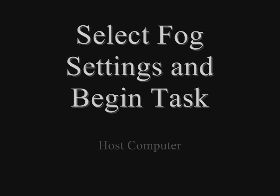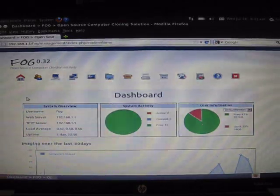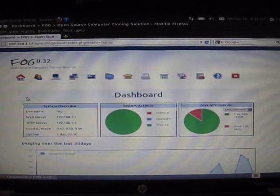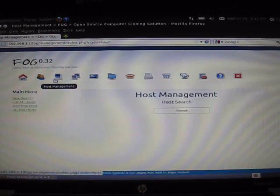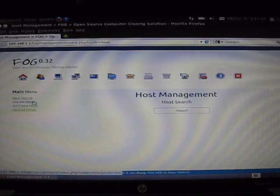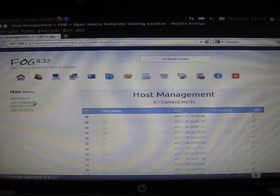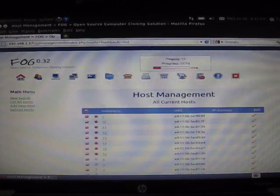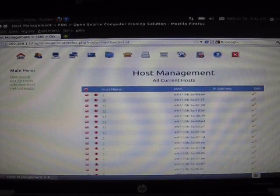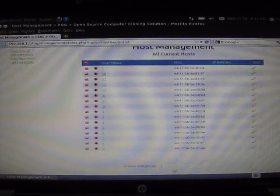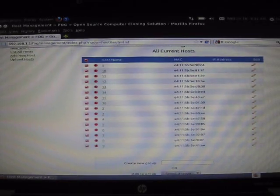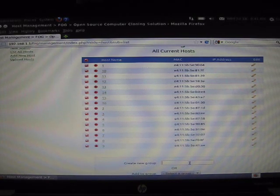We are now going to select FOG settings and begin our task on the host computer. From the dashboard screen, you want to click on the single computer, host management. And then on the left-hand menu, list all hosts. Be sure that all the computers you just named are there, and only select the computers you just named and currently want to FOG.